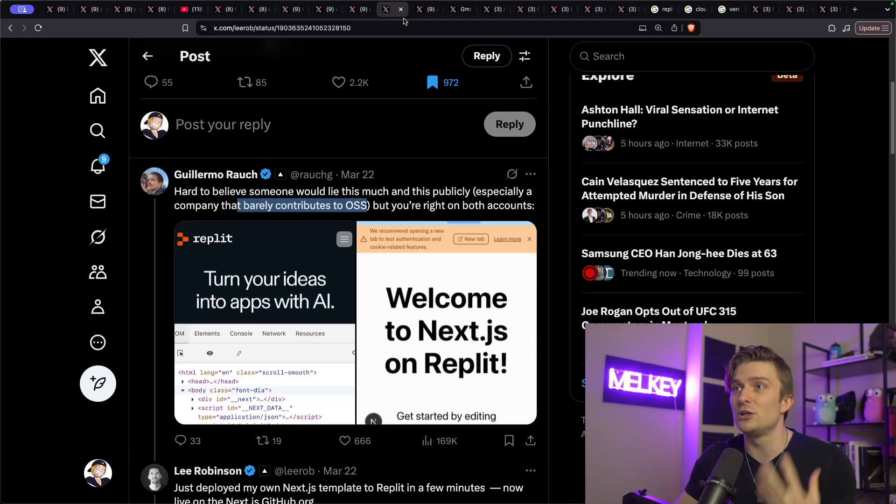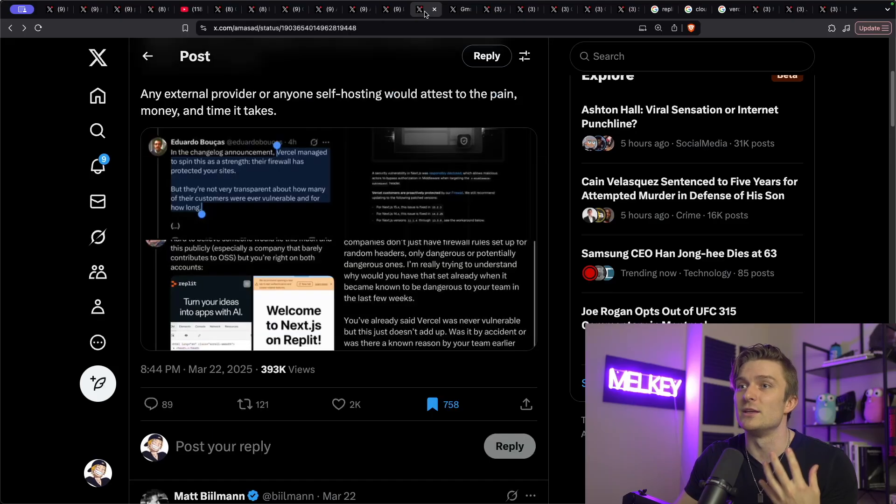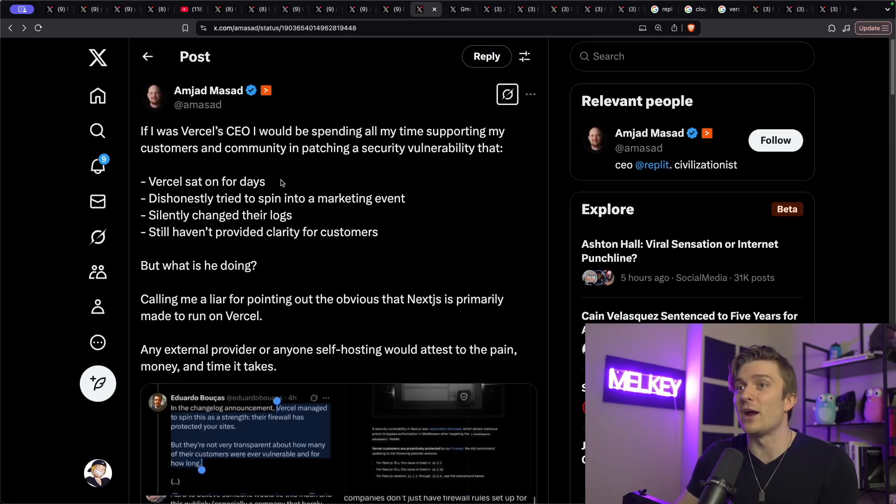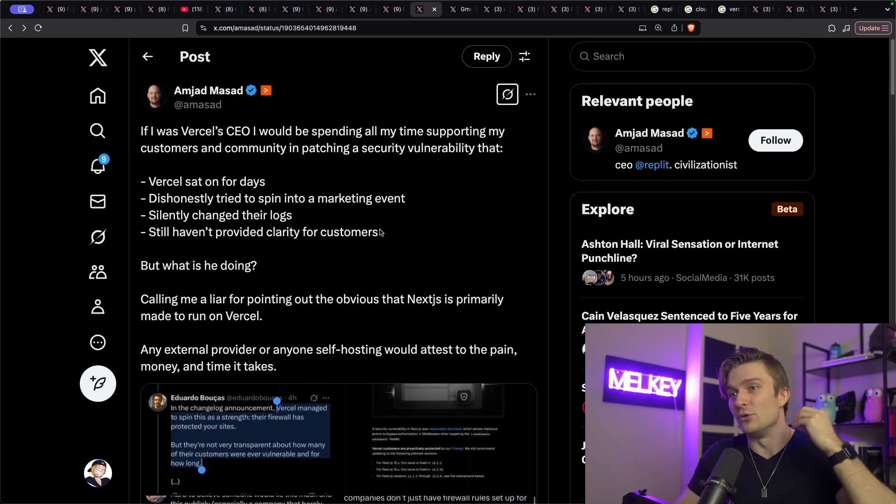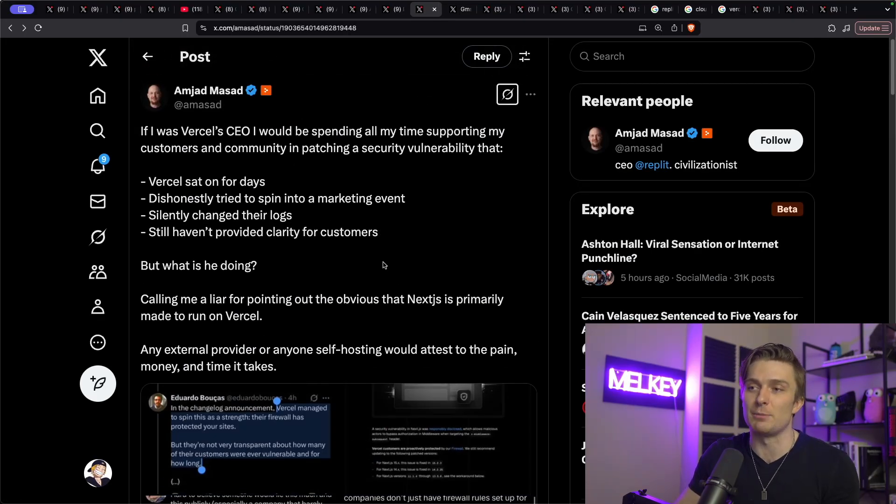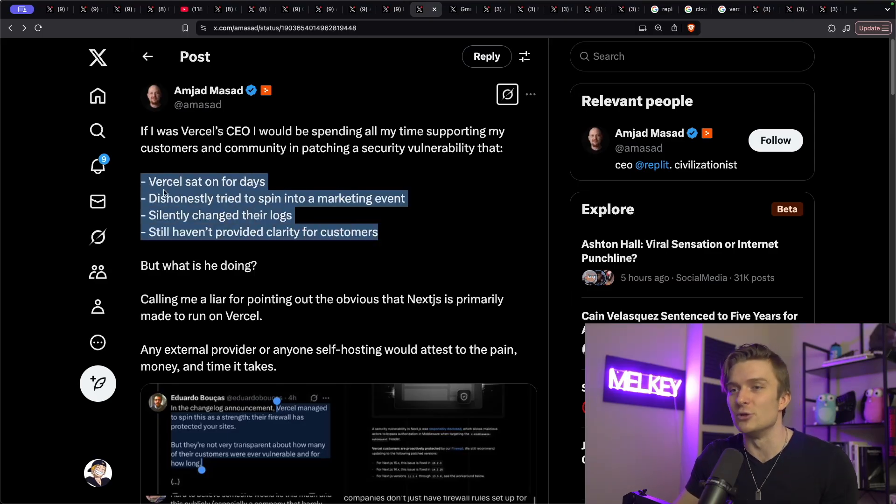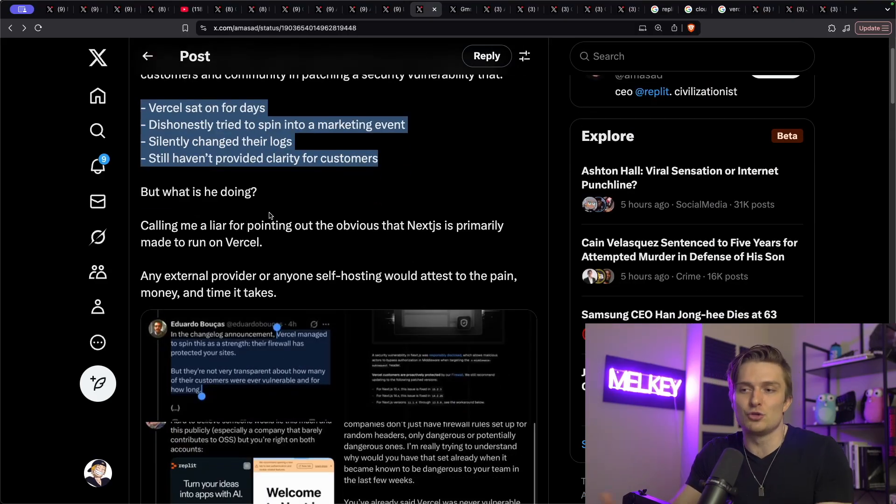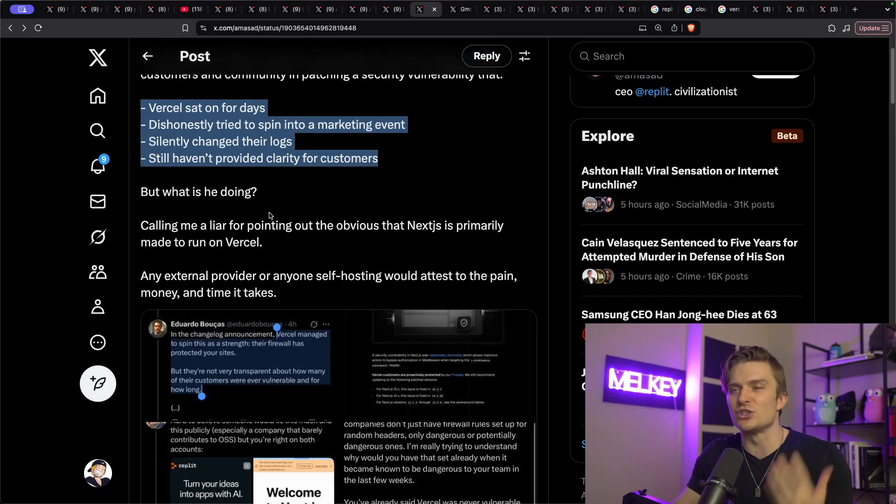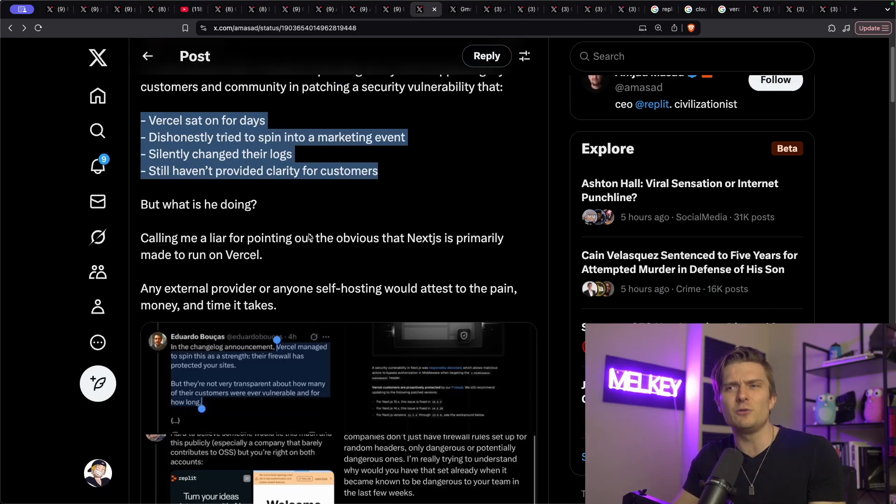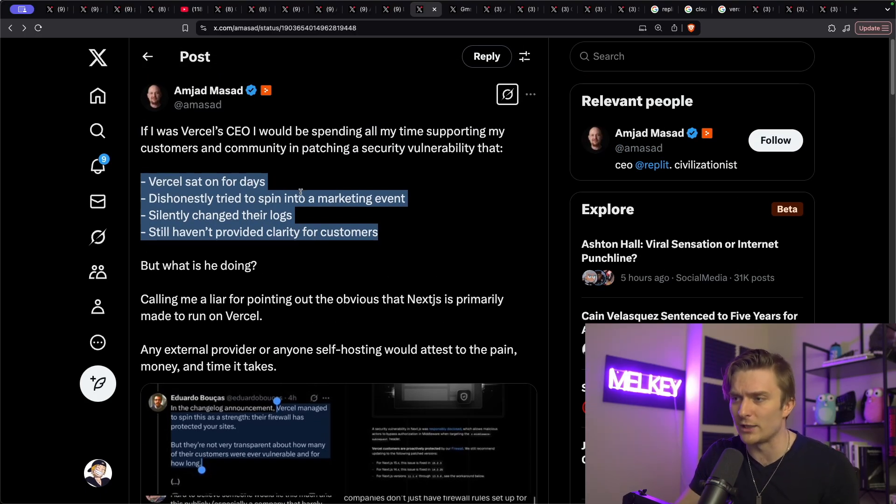And say, you know, what is he doing? Why is he attacking me? But they're kind of truthfully attacking each other, which is very rare to see the CEOs of big companies going at it. But the Replit CEO wasn't the only one.